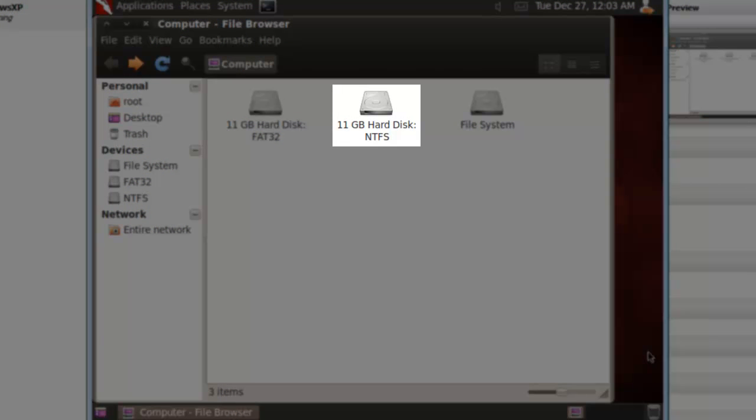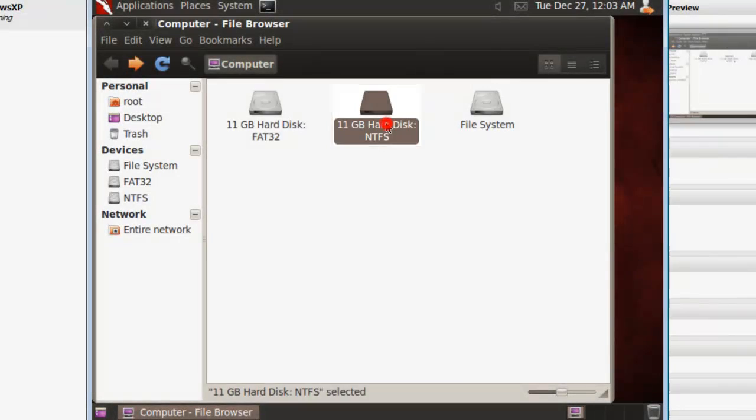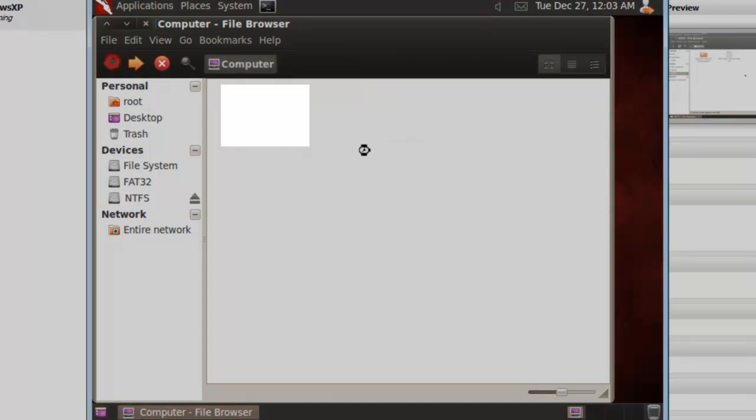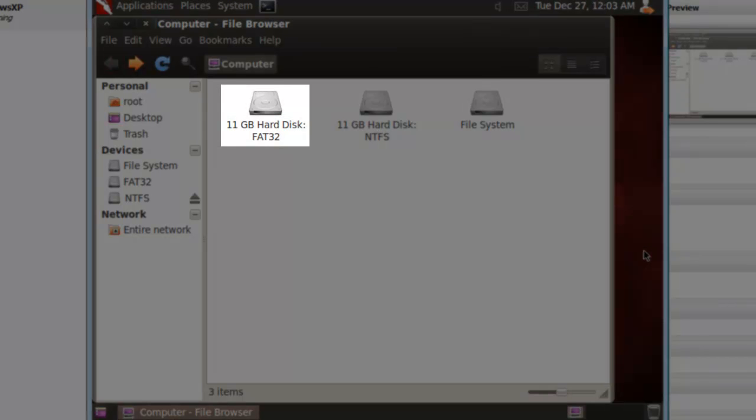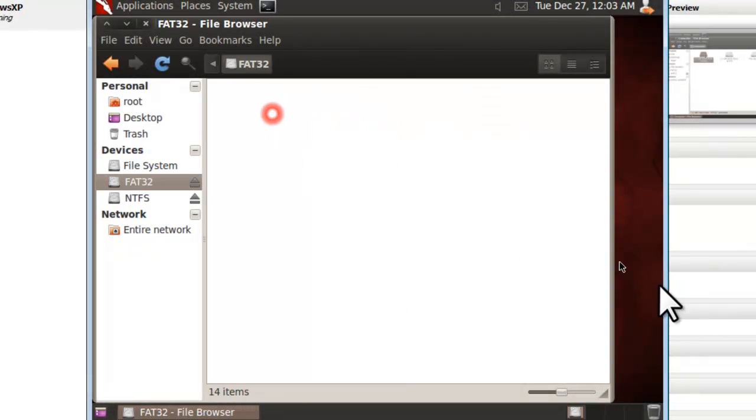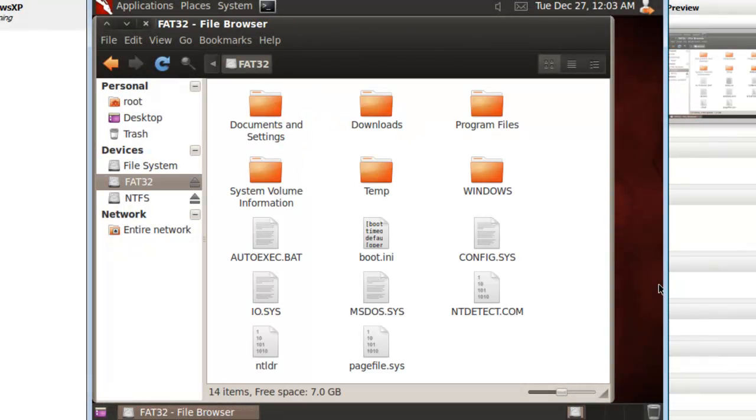On the NTFS device, we have the test file that was created earlier, as well as a hidden Windows System folder. On the FAT32 device, we can see all of our Windows files.